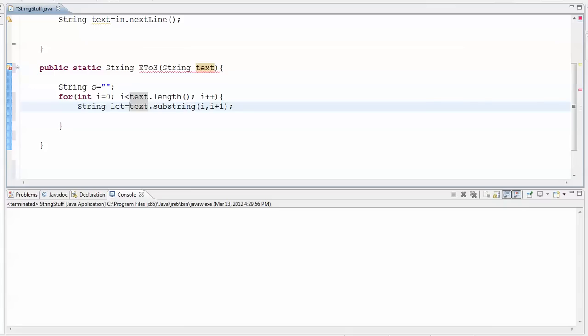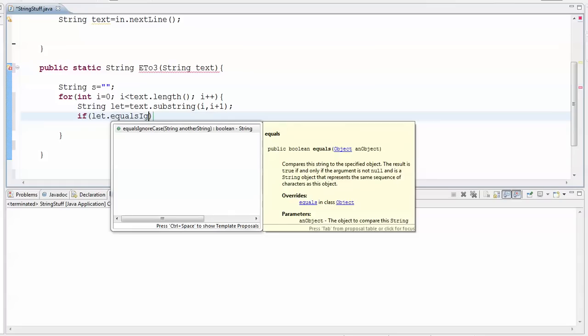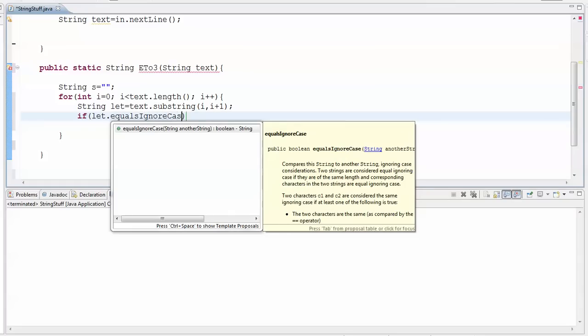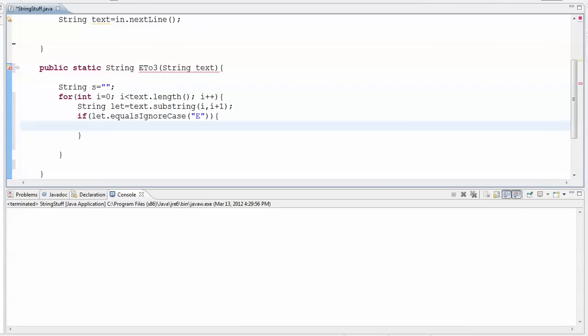So I'm going to say if this guy dot equals ignore case, because I want to pick up both capital and lower case es. I'm going to check if this guy equals ignore case E, then what I want to do is I want to concatenate onto my variable s the number 3 instead.